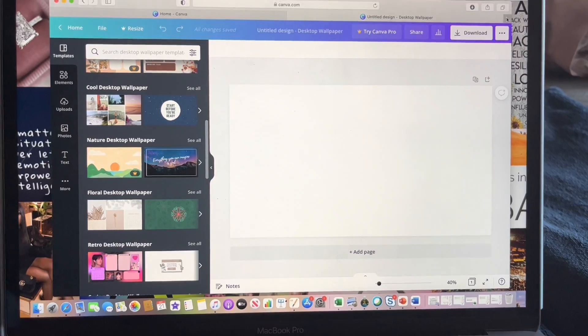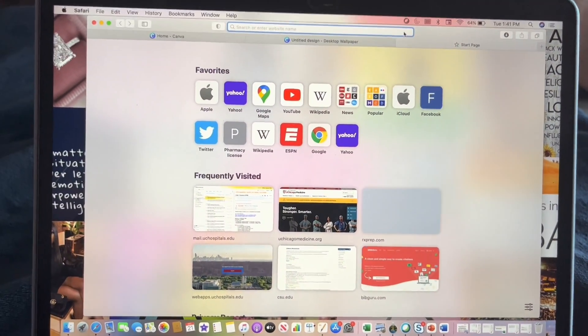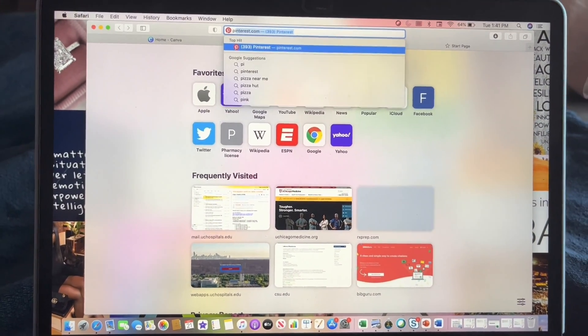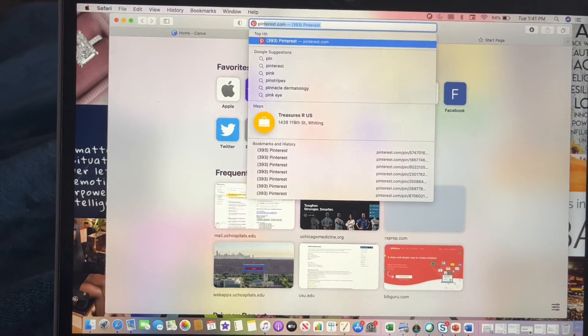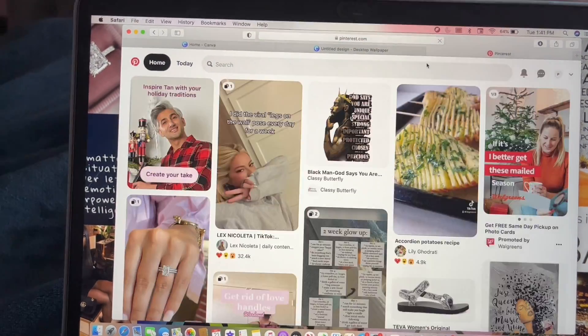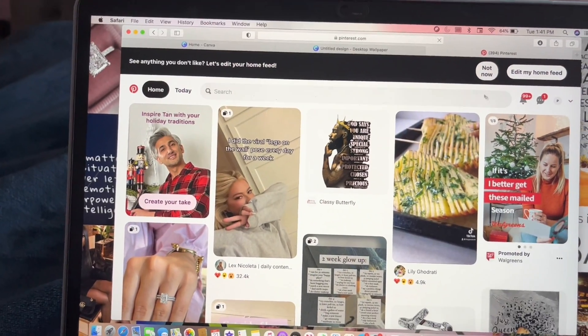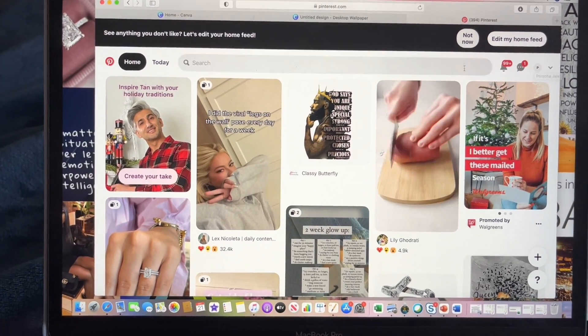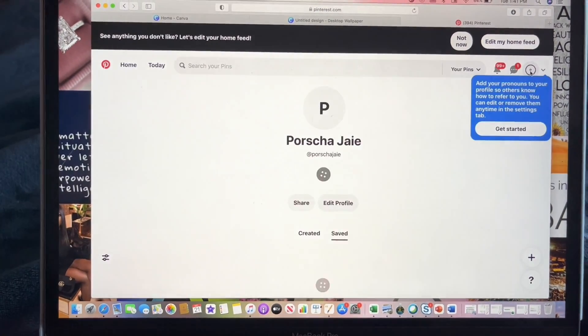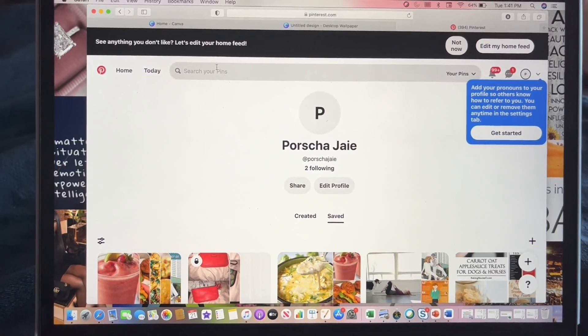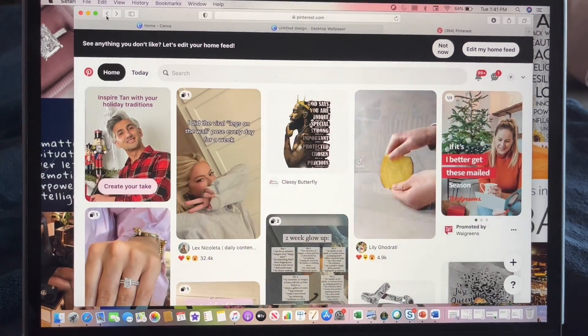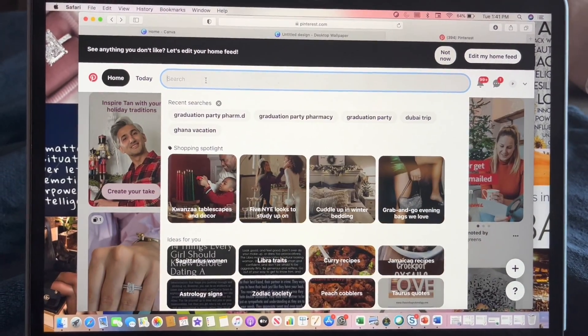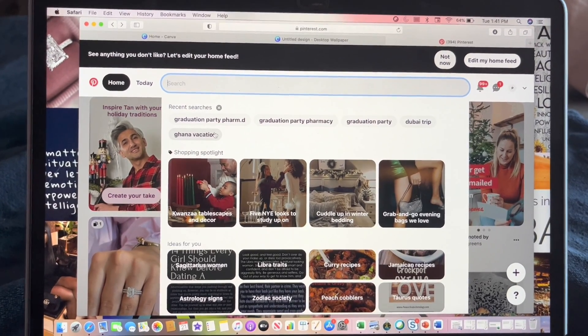Now I do have an account on Pinterest, so I'm not sure if you would actually need an account, but you probably don't. But I'm already logged in. So once you go to Pinterest, you will look up here.